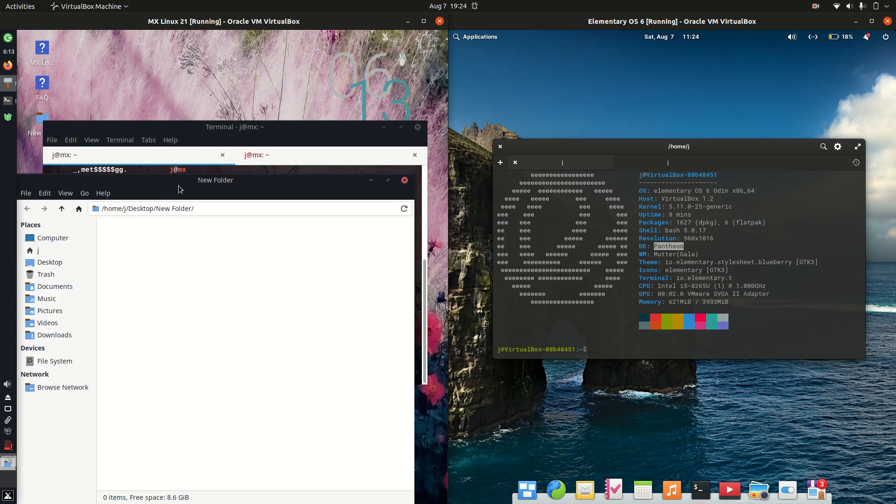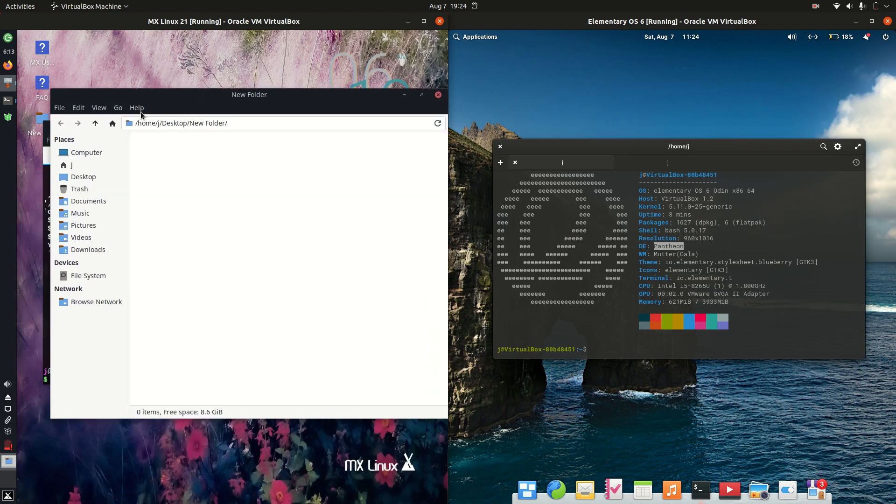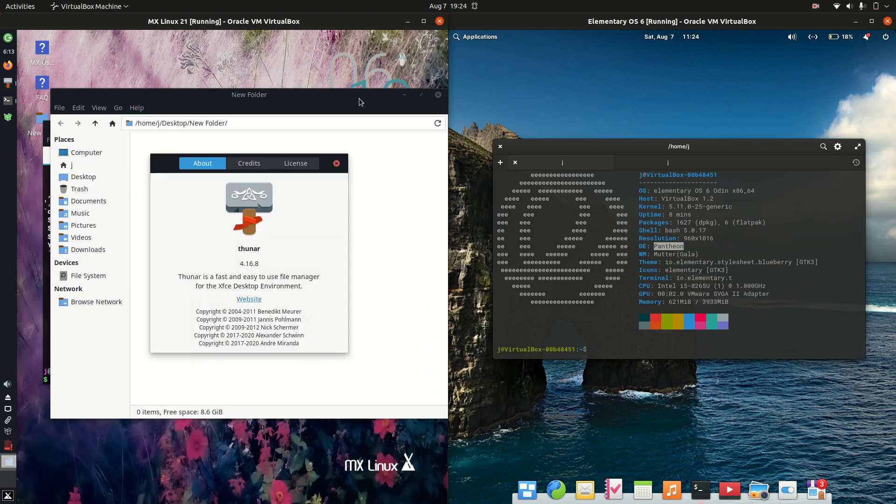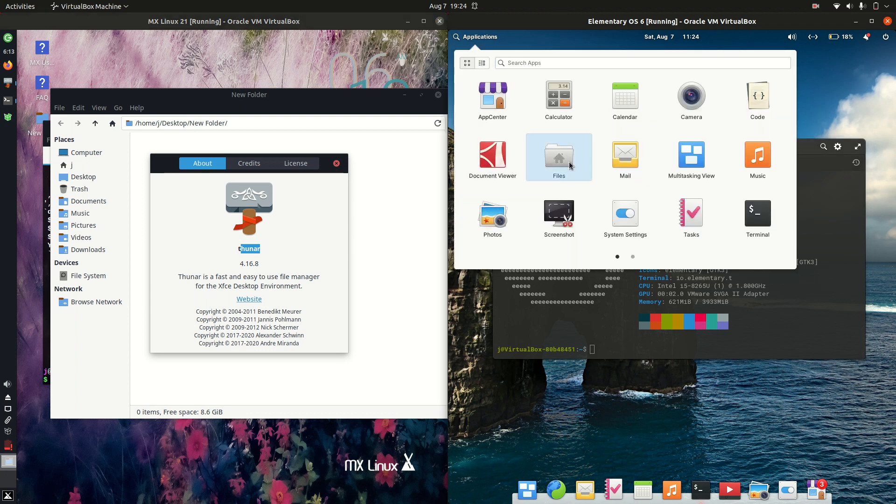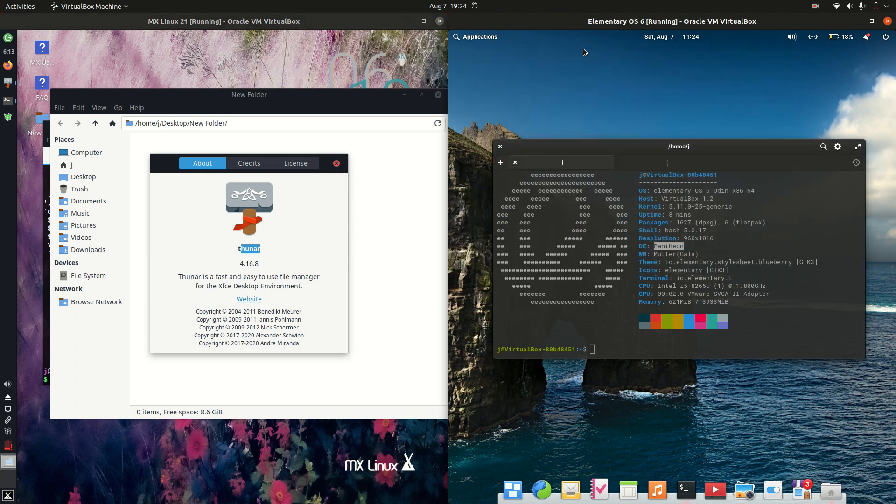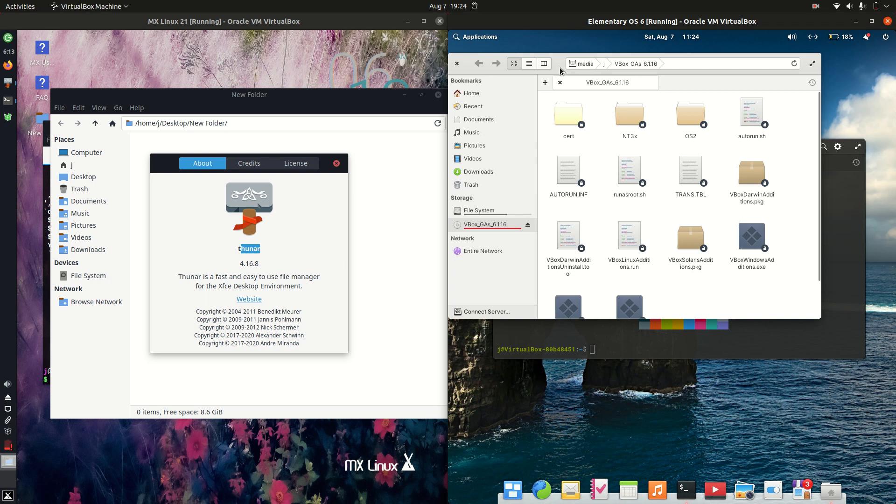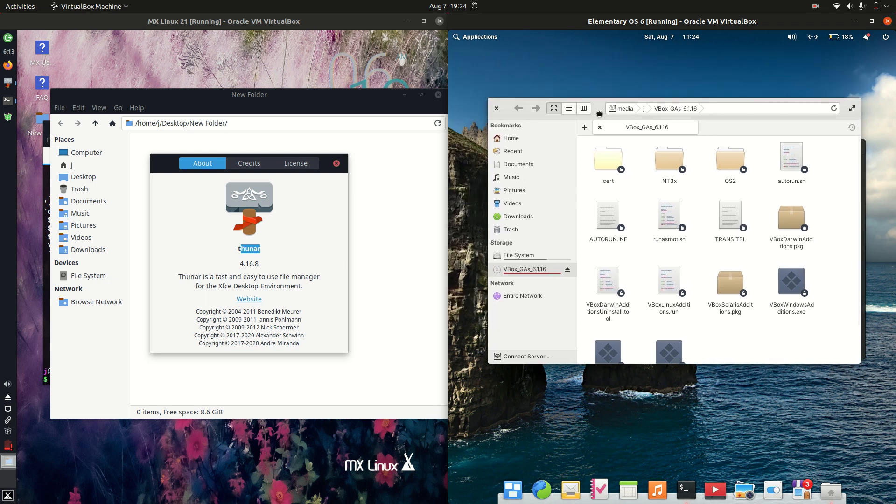Have a look at the file managers. We've got a little bit of a lightweight one here for MX Linux, so it's the Thunar file manager, whereas on the right-hand side, we've got the GNOME Files file manager there. So nothing to write home too much about there either.